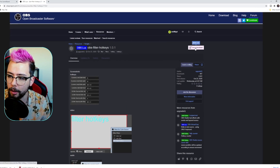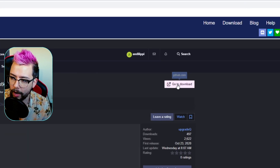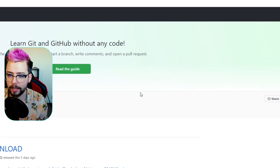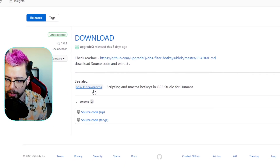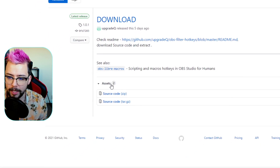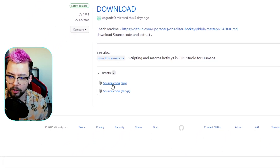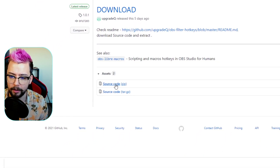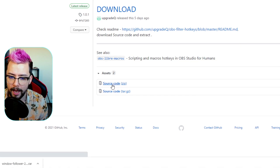We're going to go to the download just here in the top right and it's going to take us to the GitHub page. We're going to go down to Assets and we're just going to download the source code zip file just there.